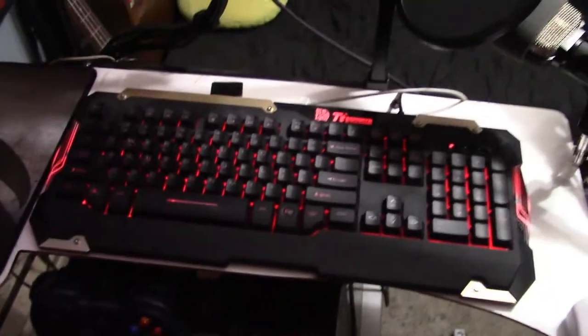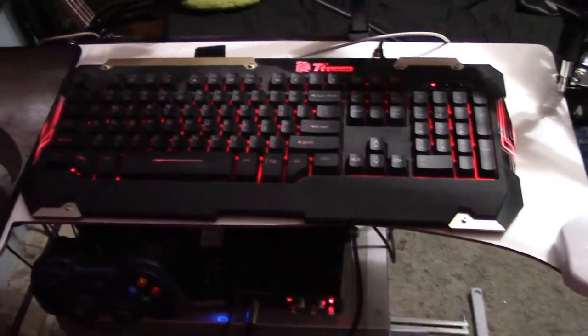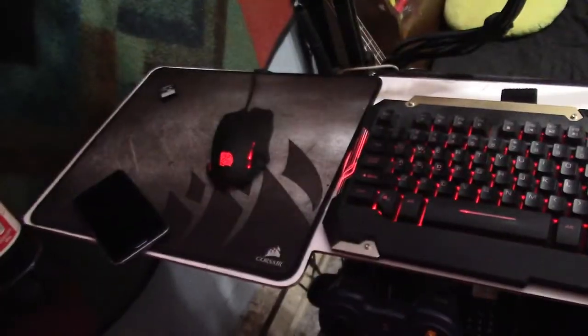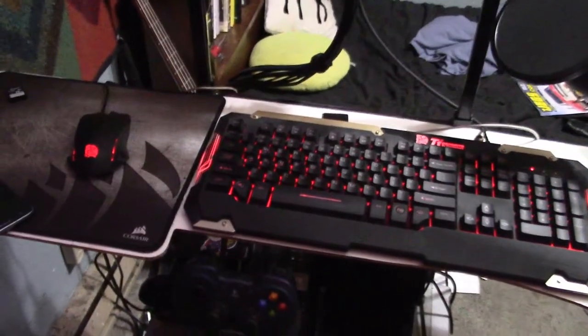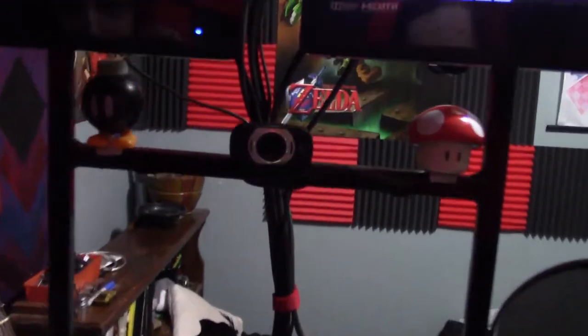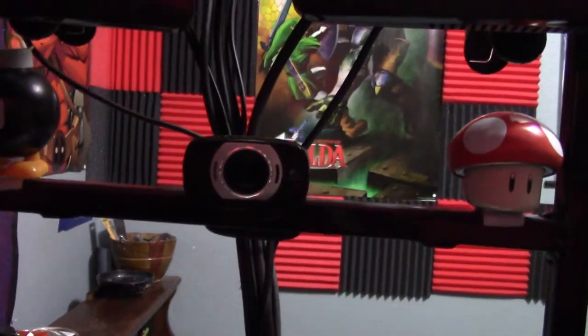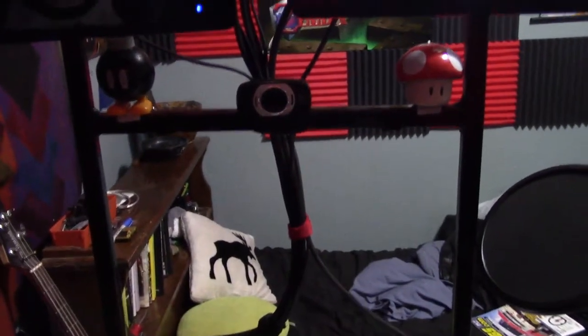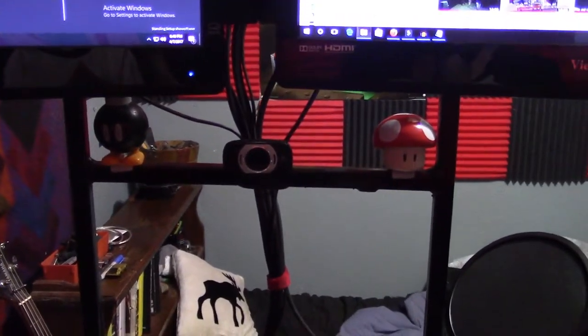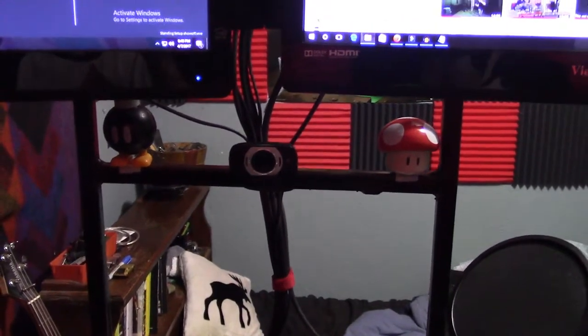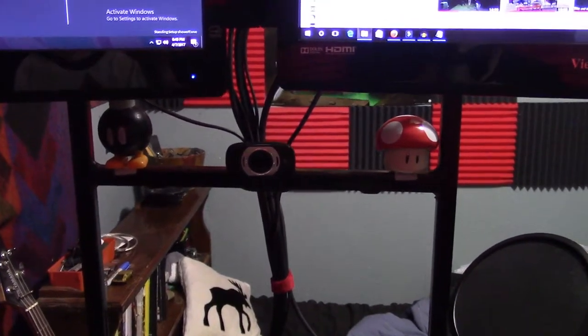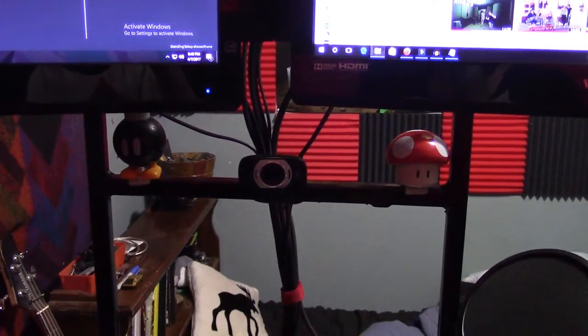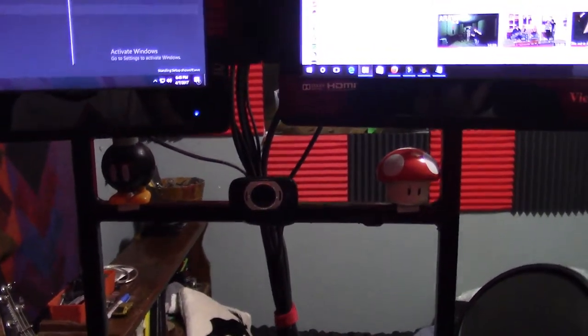And then the standard keyboard and mouse. If you couldn't tell by now, I am left-handed, so the mouse is over there. And when I'm on Skype calls, hey look, webcam! Unfortunately, my friends have to look up my nose whenever we're doing a collaboration and we're Skyping.